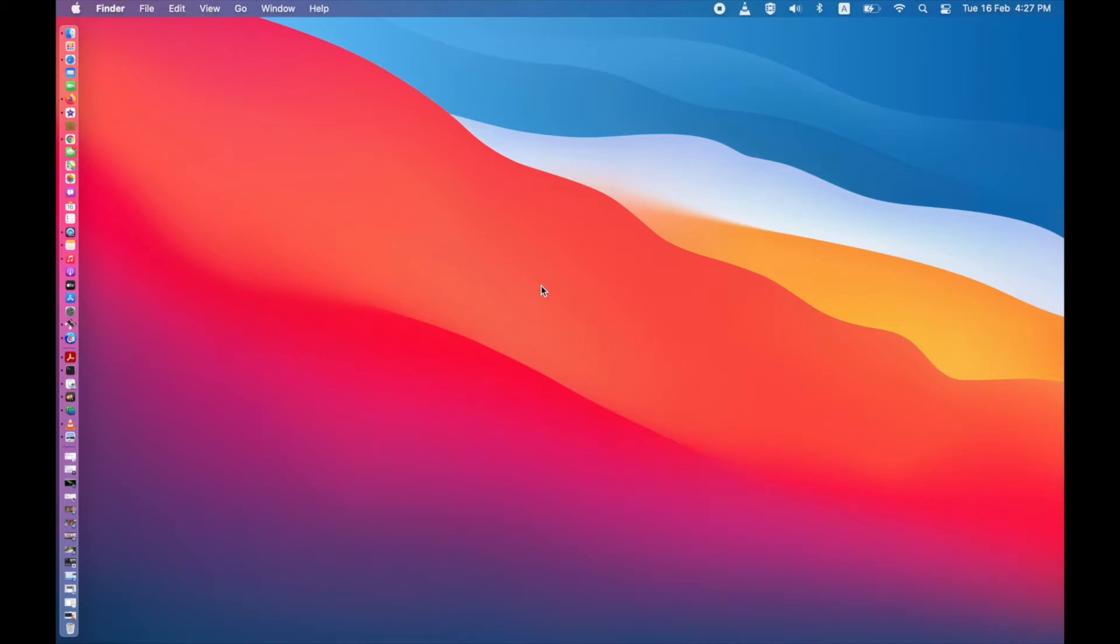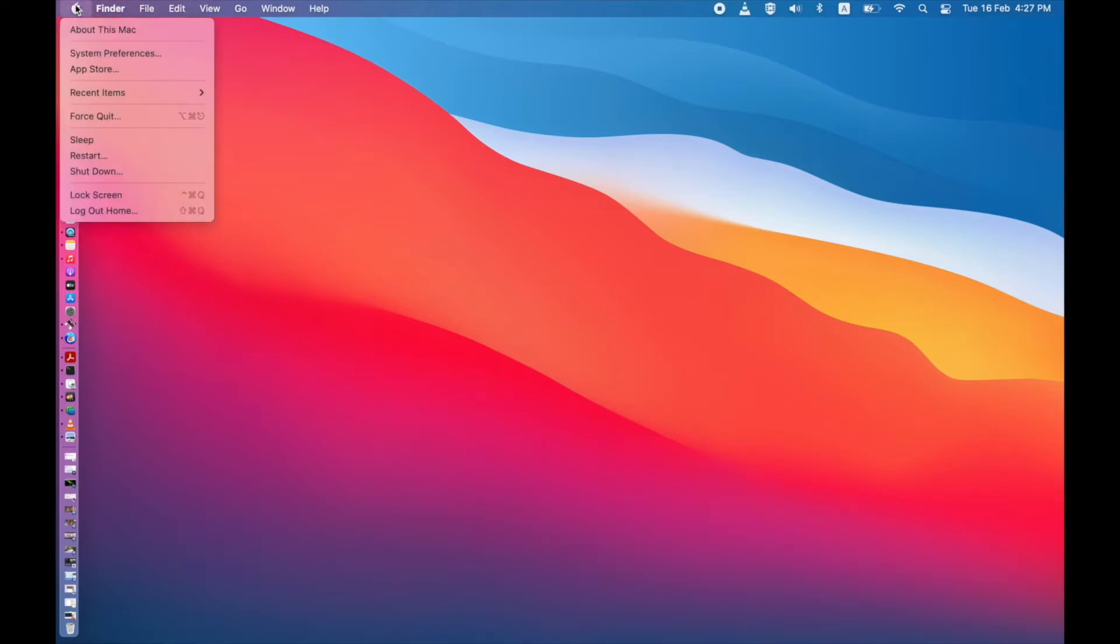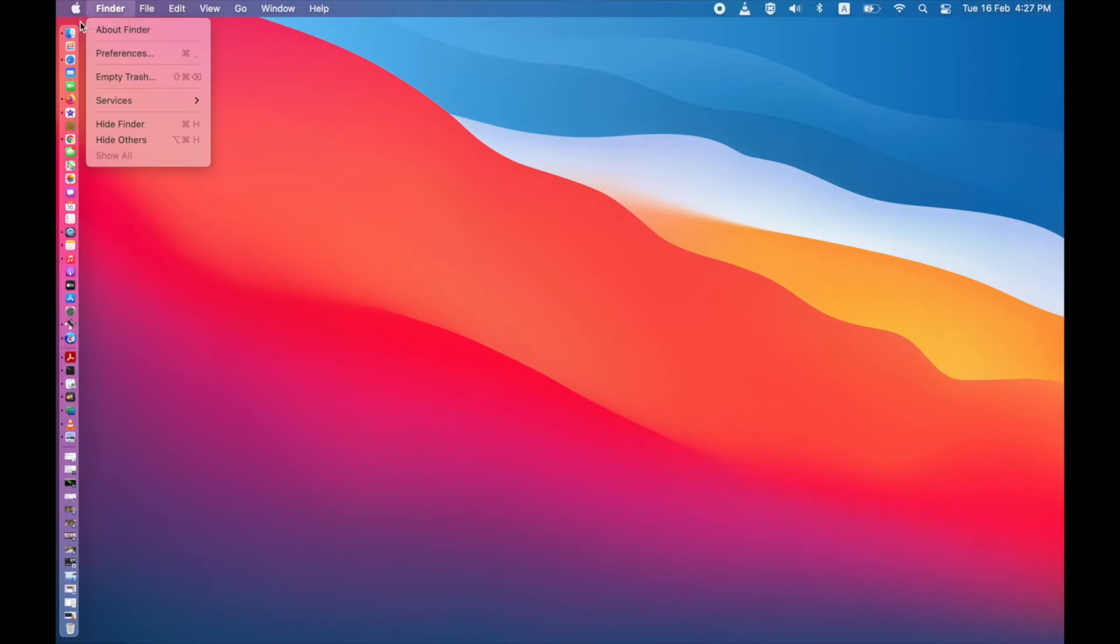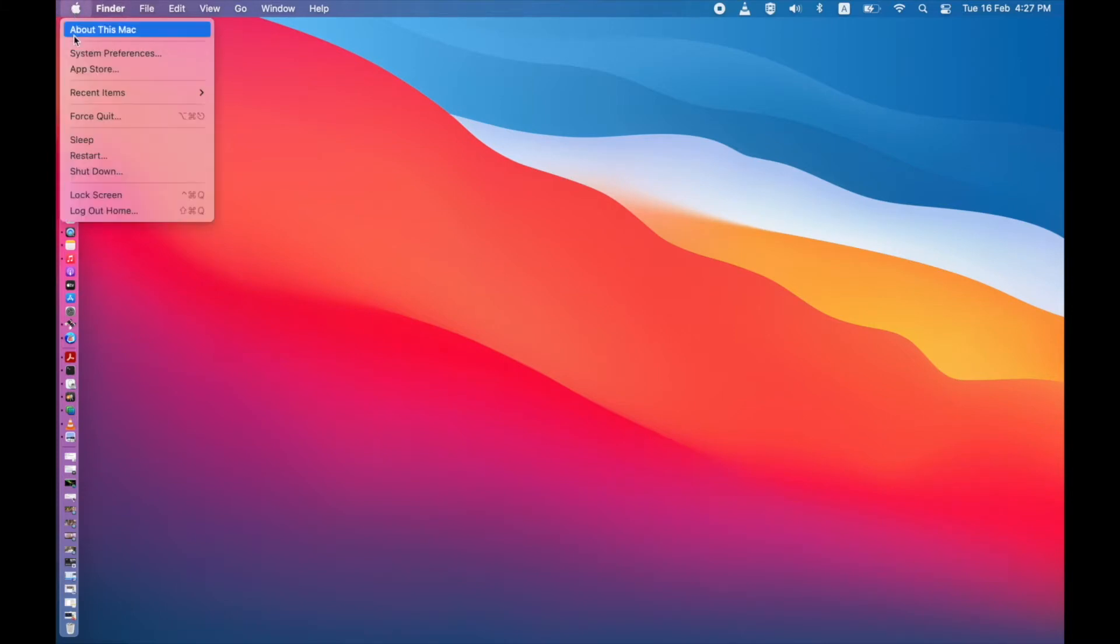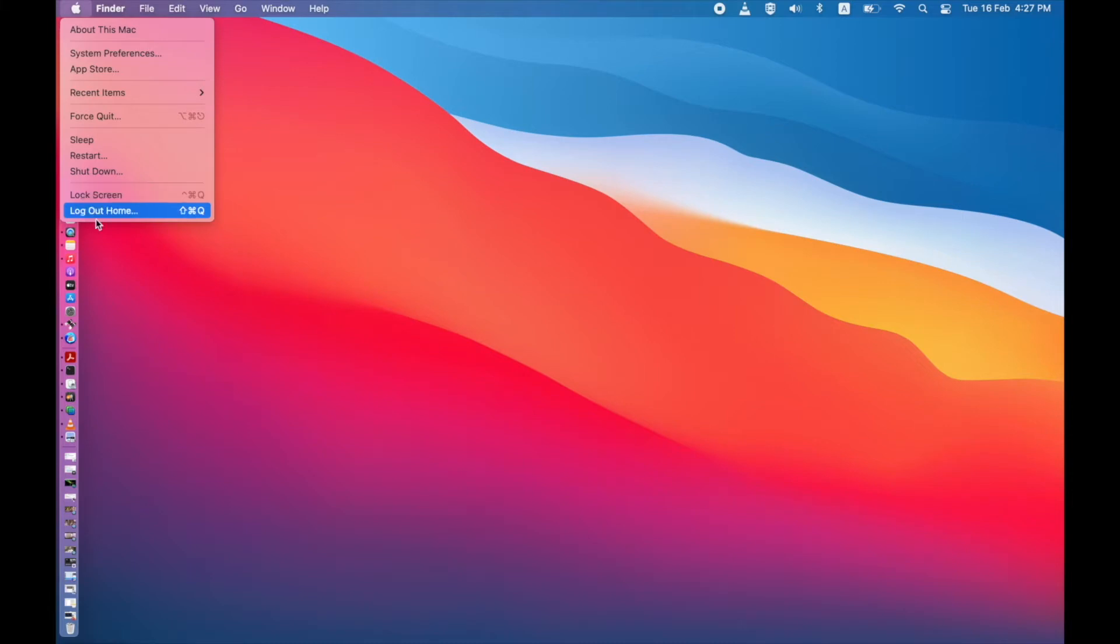Actually in Windows by default there will be a switch user option. Here you can see logout, restart, sleep, lock screen.